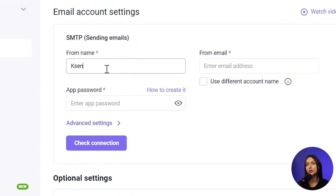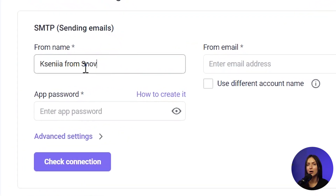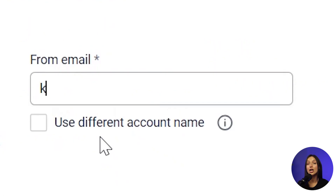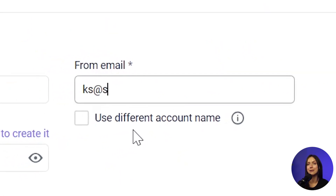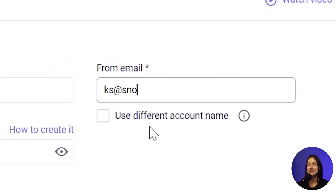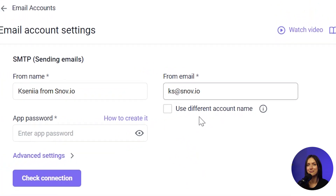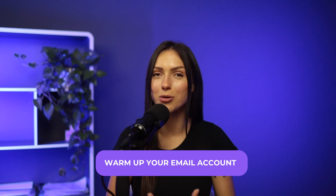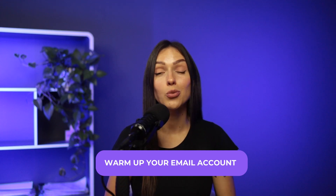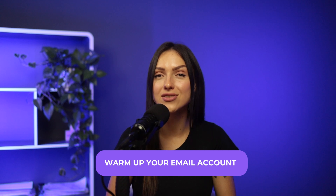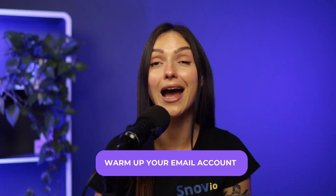Adopt a clear sender identity in your email settings. Combine your full name and brand name in the From field, and ensure the From email domain matches the sending domain to optimize inbox delivery.